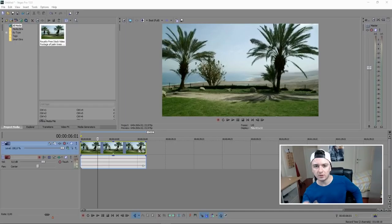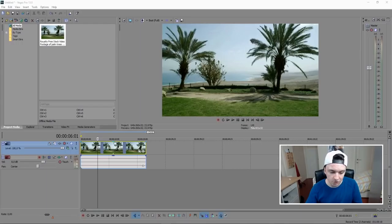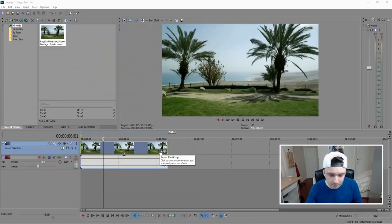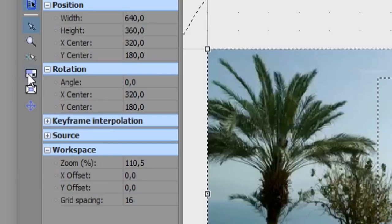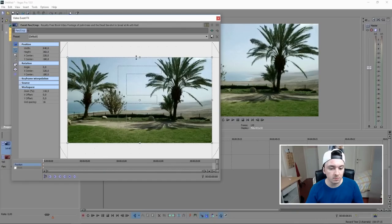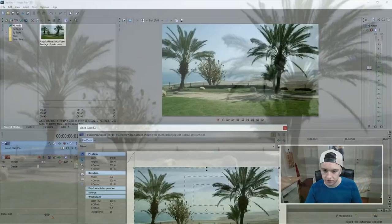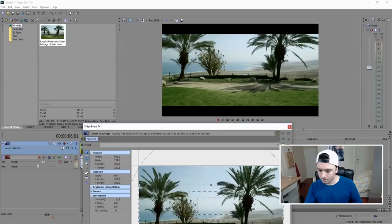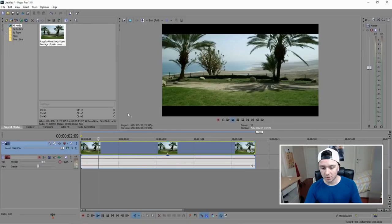The first thing you want to do is add those cinematic bars that all movies have. Click on the little icon that says Event Pan/Crop — this menu pops up. Make sure the two icons on the left are unchecked. Then hold your mouse on top and drag down until you're happy. You'll start to see black bars appearing at the top and bottom of the frame. I think this looks good.